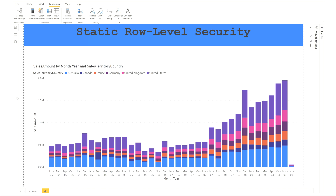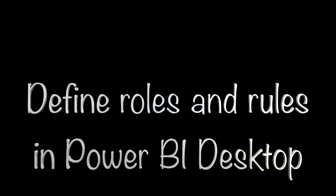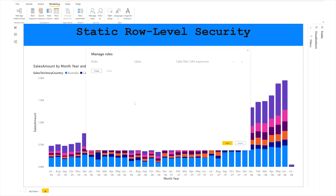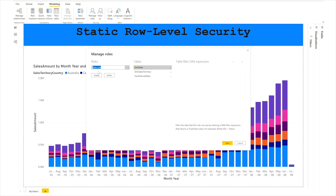To apply this kind of Row Level Security, first go to the Modeling tab and click on Manage Roles. A new window will pop up where on the left-hand side you will see Roles, and on the right-hand side there is a table filter expression. Click Create and give the role a name.